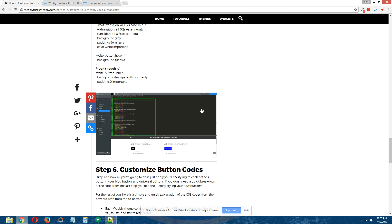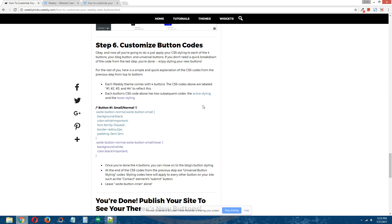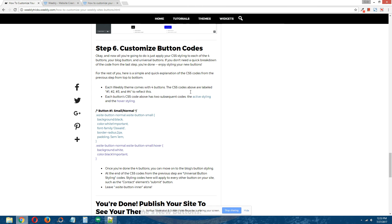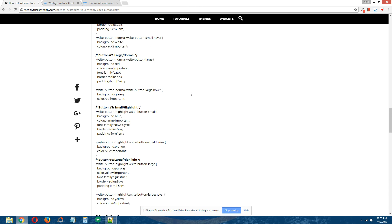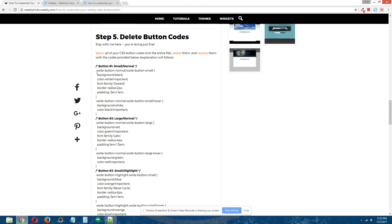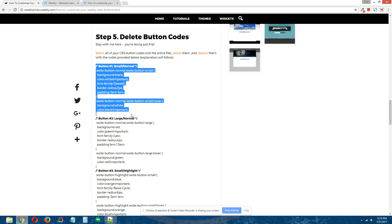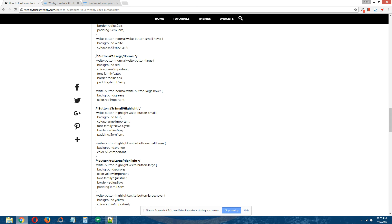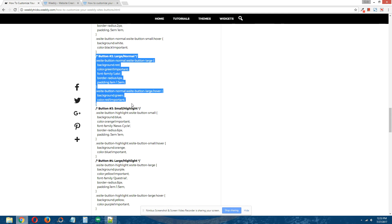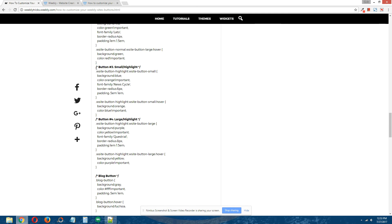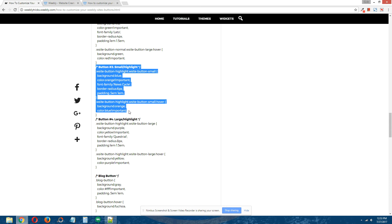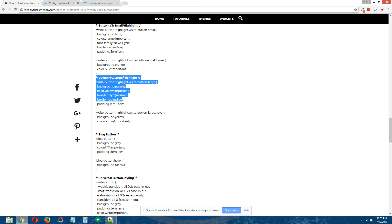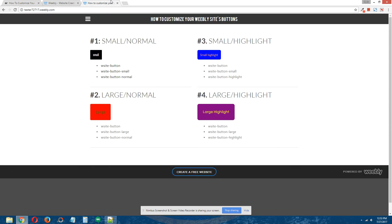The first thing is that each Weebly theme comes with four buttons. The CSS codes above are labeled number 1, number 2, number 3, number 4 to reflect this. As you can see, here's the first button's code, here's the second button's code, here's the third button's code, and here's the fourth button's code.